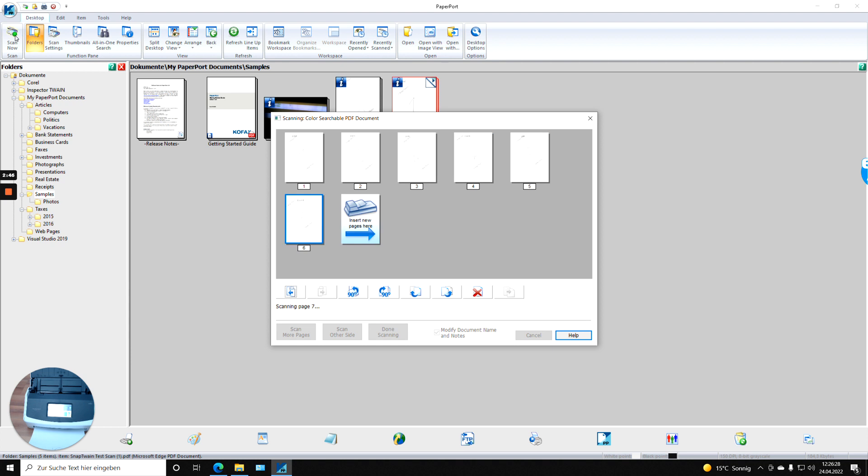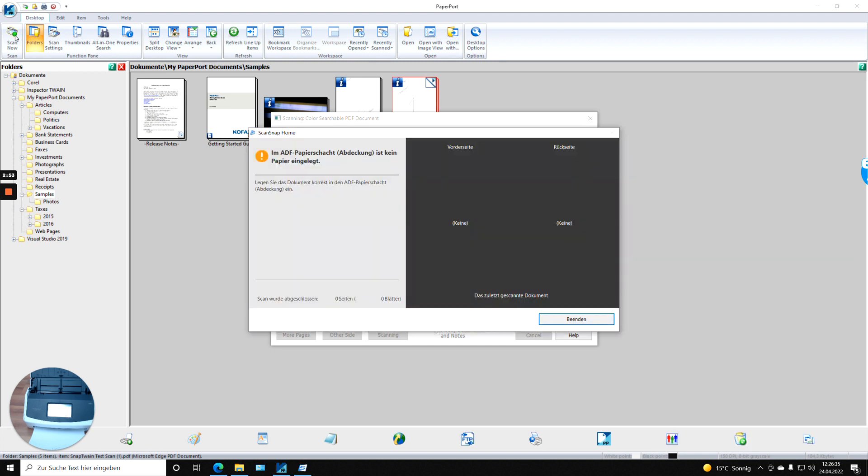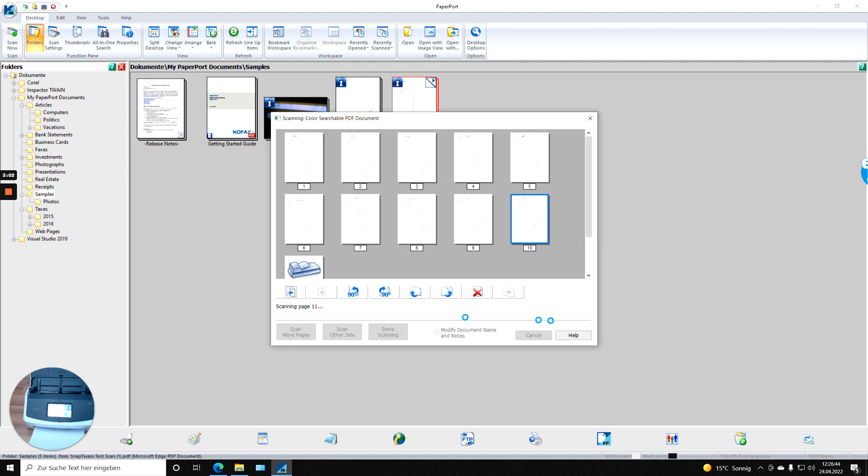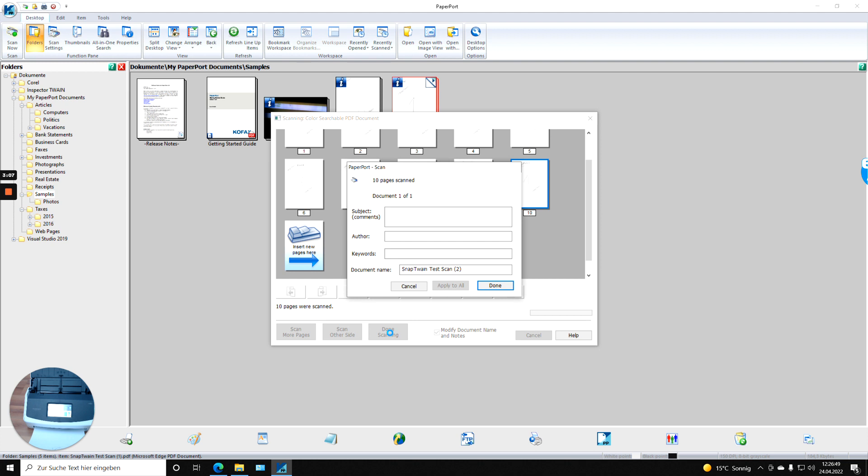I had five pages in the feeder again, that means ten sides, and they are already here. And here then ScanSnapHome asks, do we want to have more sheets? No, we don't. And scanning is done.